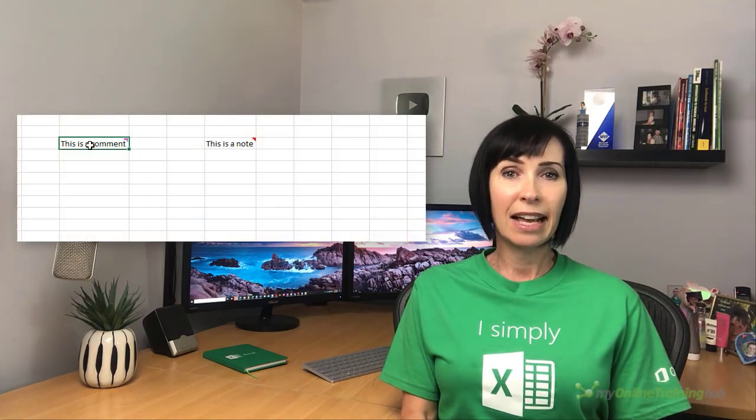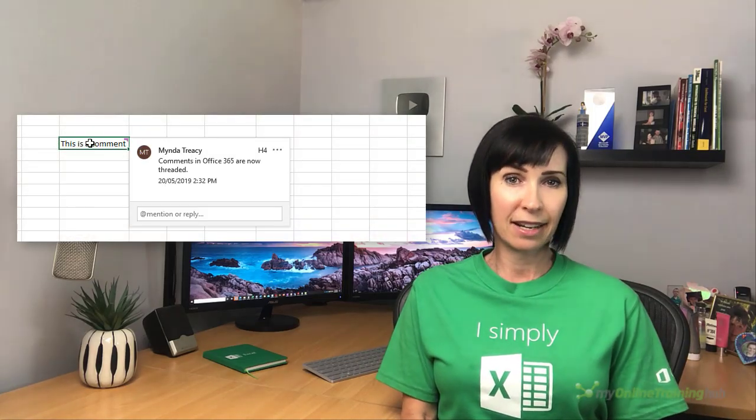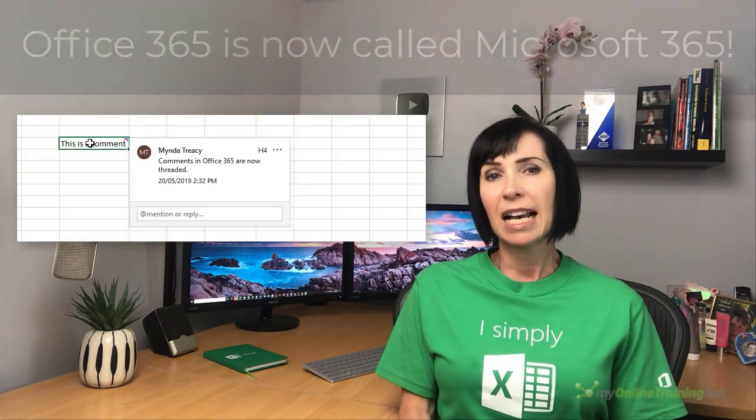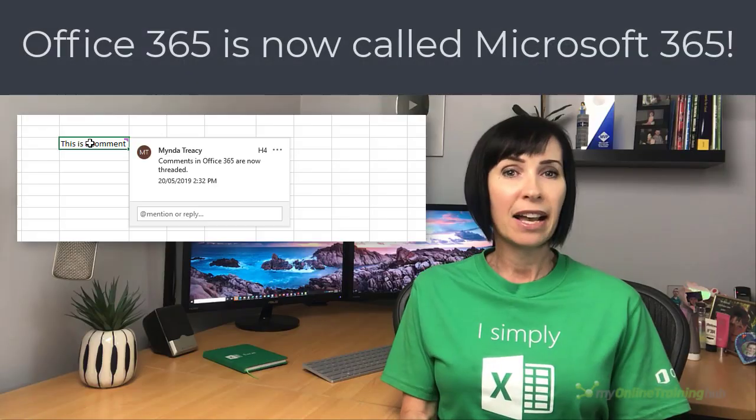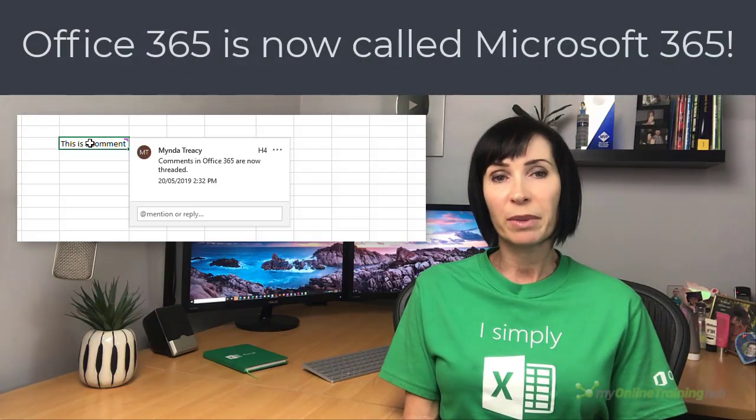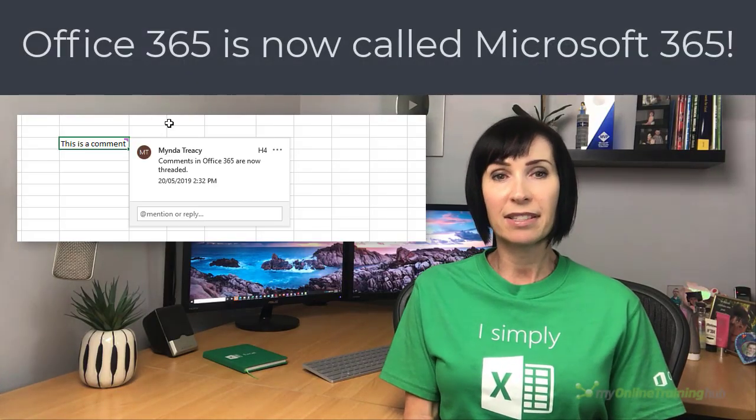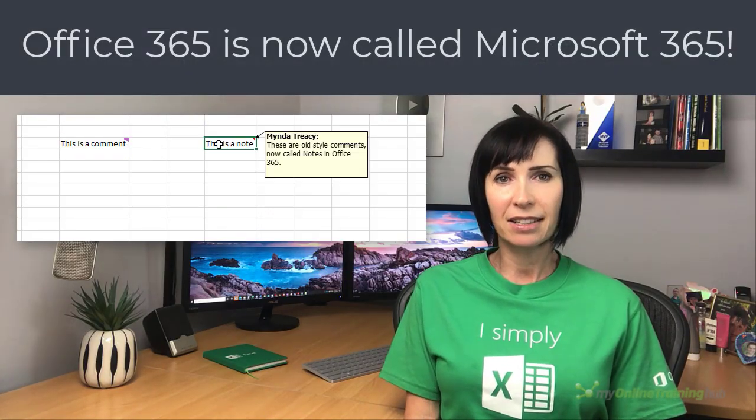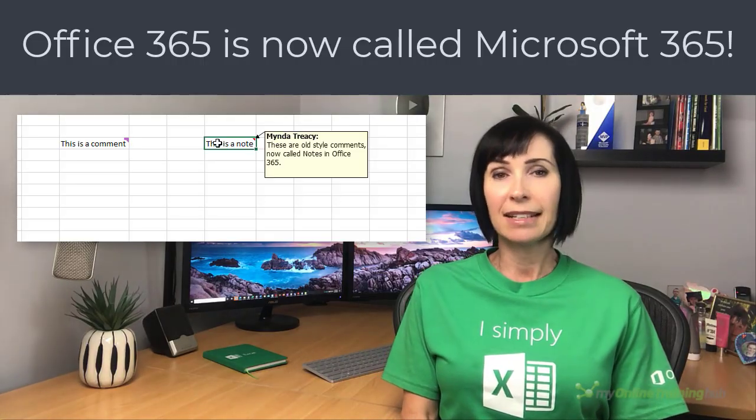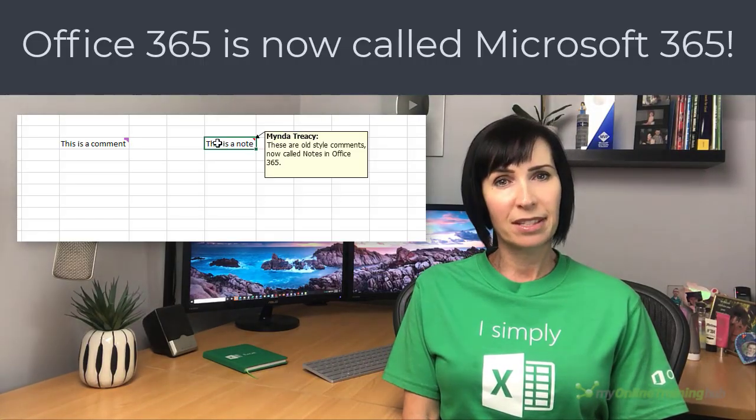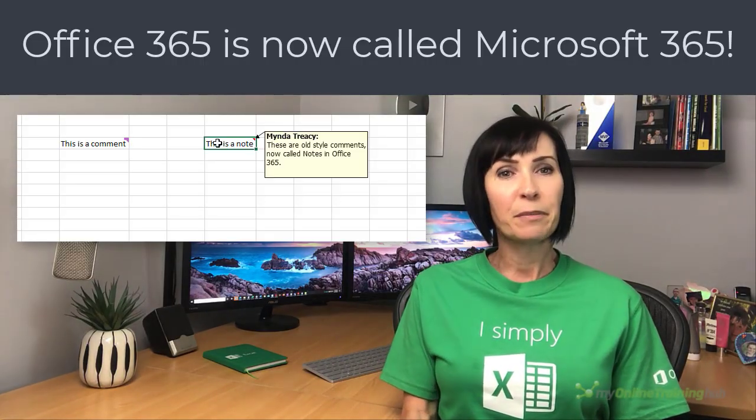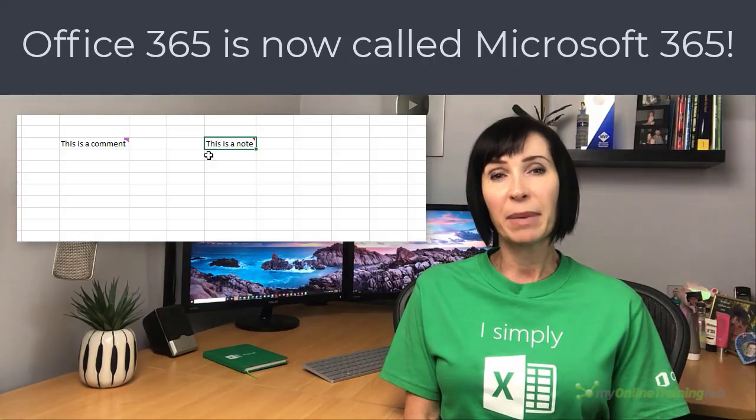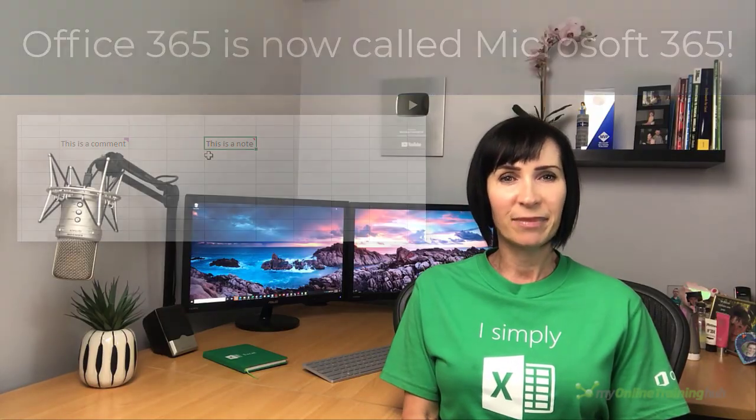Comments are now threaded in Excel for Office 365 and allow you to have discussions with other Office 365 users about the data. The old style comments are now called notes and these are for making notes or annotations about the data. Let's have a look.